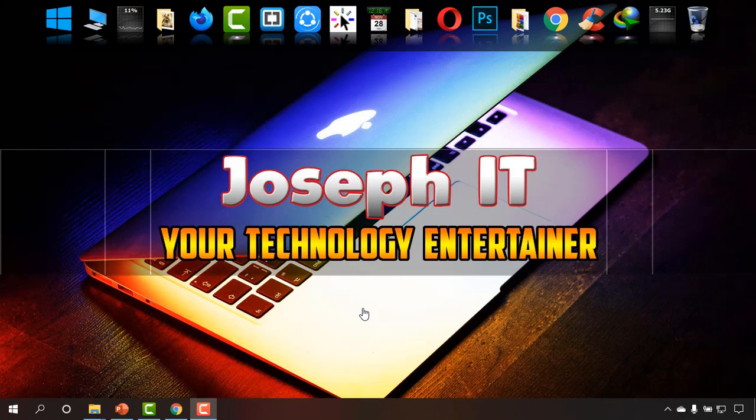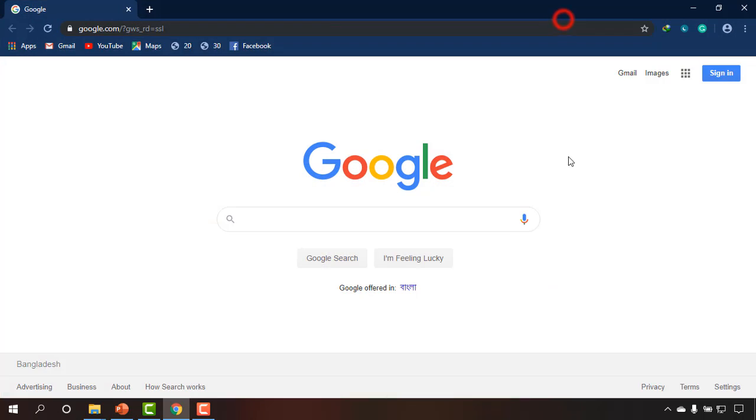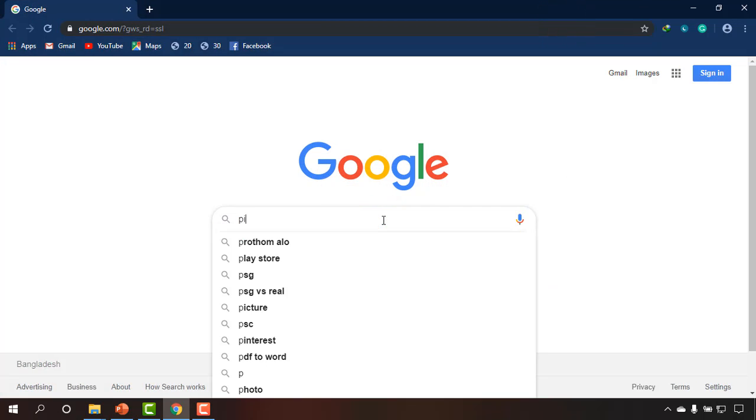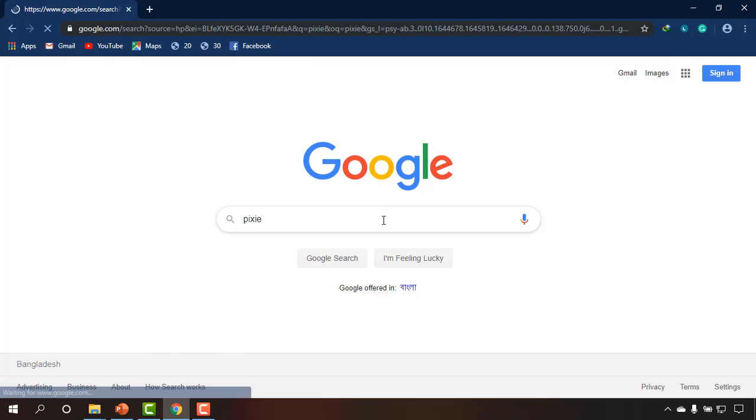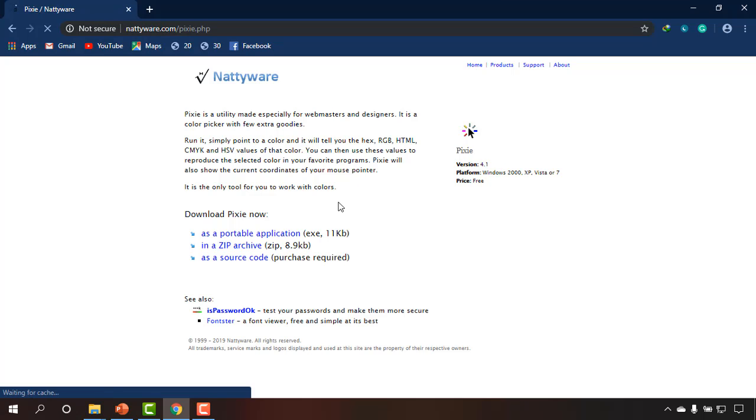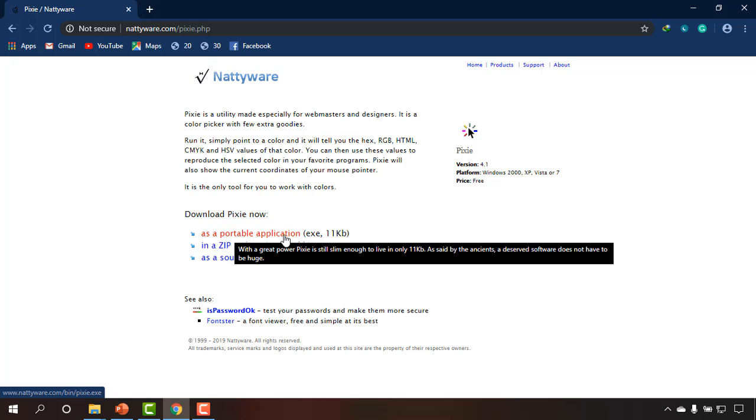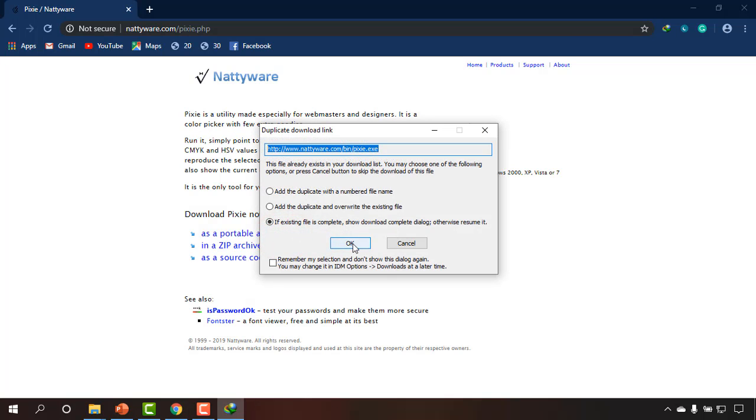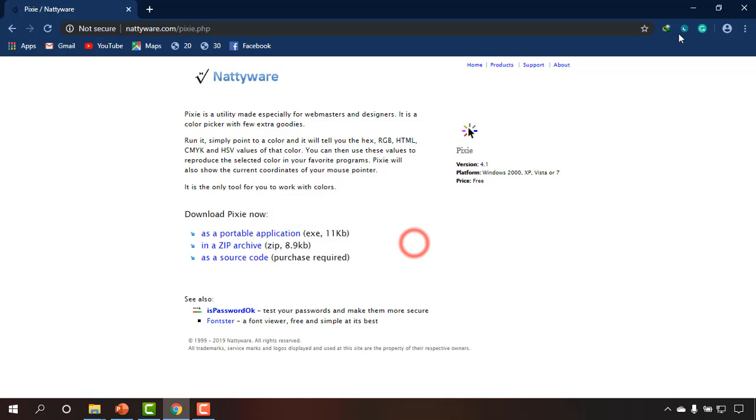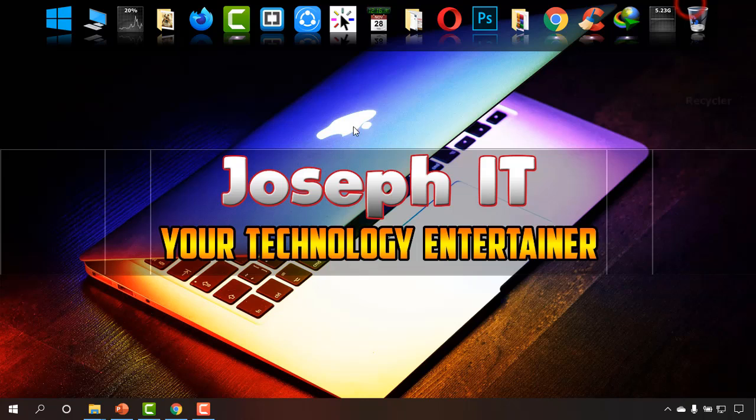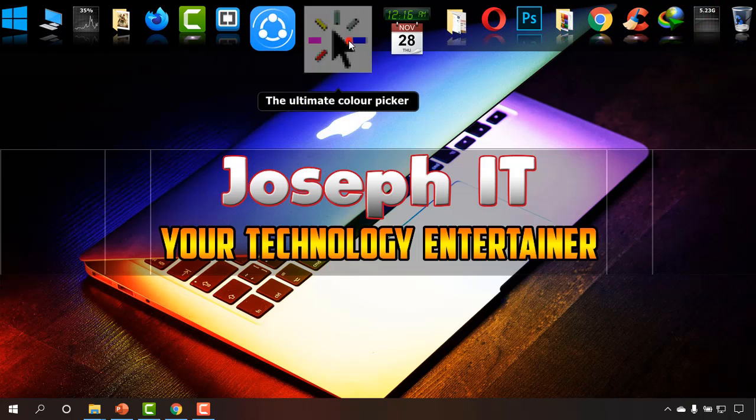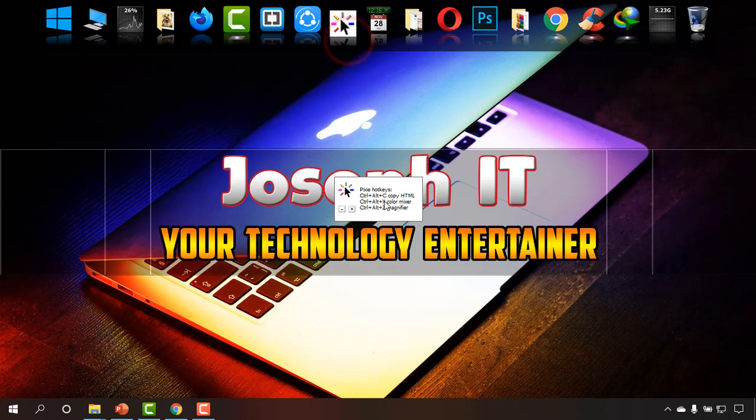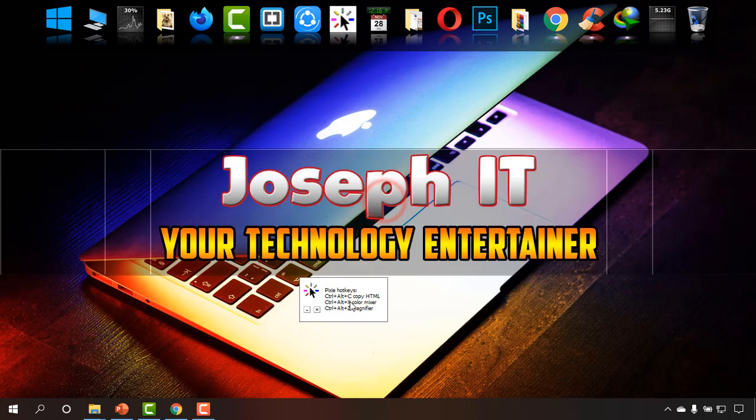So first of all, I'm going to Google Chrome and on Google I'm typing Pixie and simply downloading it from Nattyware. The portable version will be better and it's only 11KB. I have downloaded this and opening it, the software is there, it is just plug and play.